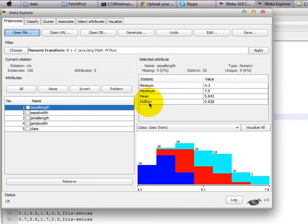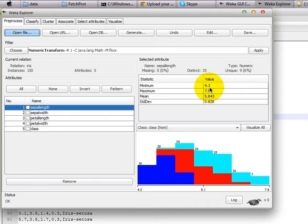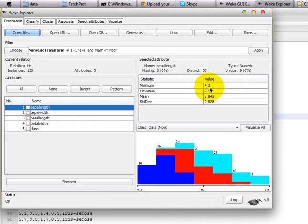What if your classification algorithm doesn't support precisions after decimal points? That means, in other words, if you give your classification algorithm some precisions after decimal points, then it's not learning at all. It only works well with an integer, not with a real number. So what do you do at that time?